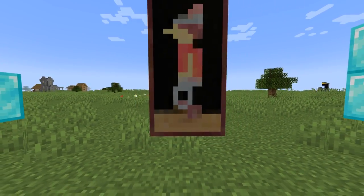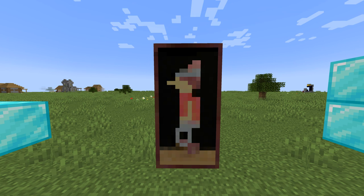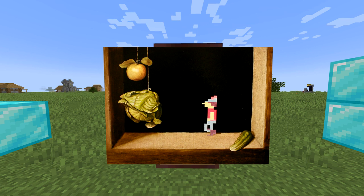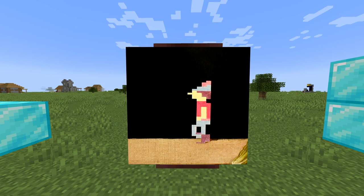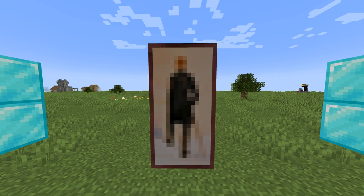Now let's move to the vertical two-by-one paintings. First is Graham — a painting of King Graham, the player character in the video game King's Quest. The original is also called Graham, and while it looks similar to the Minecraft version, zooming out shows the Graham character is only a small part of the much larger original painting.